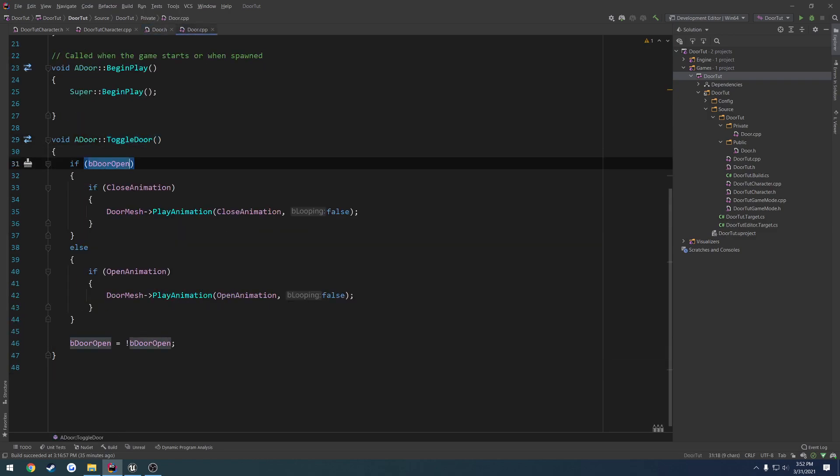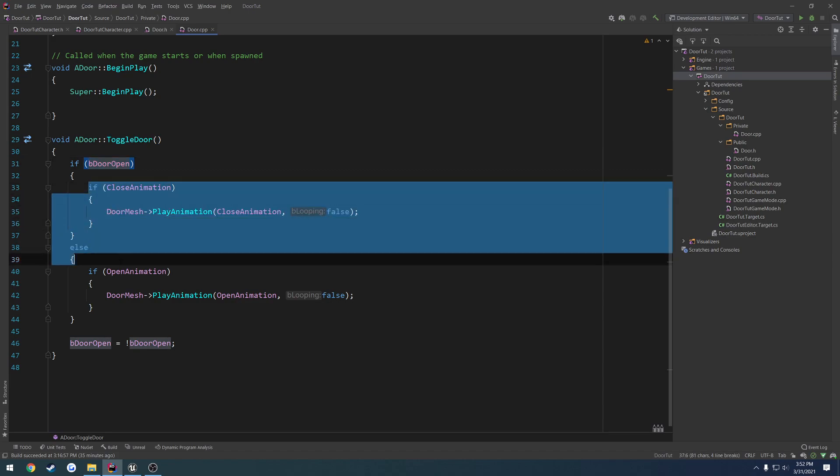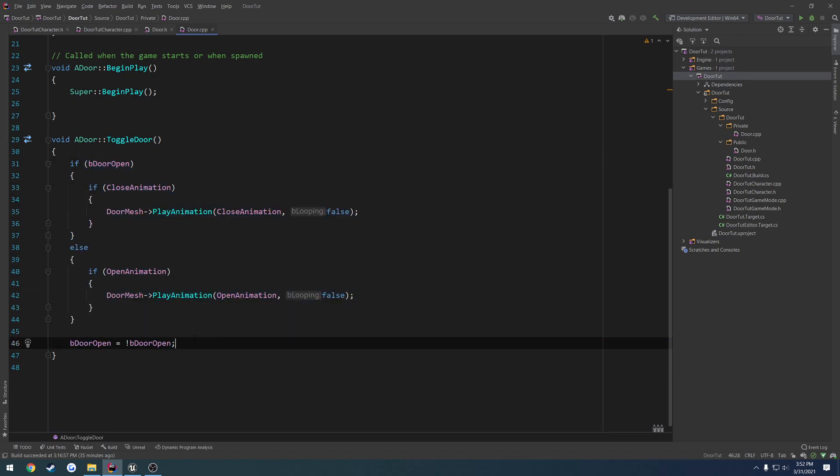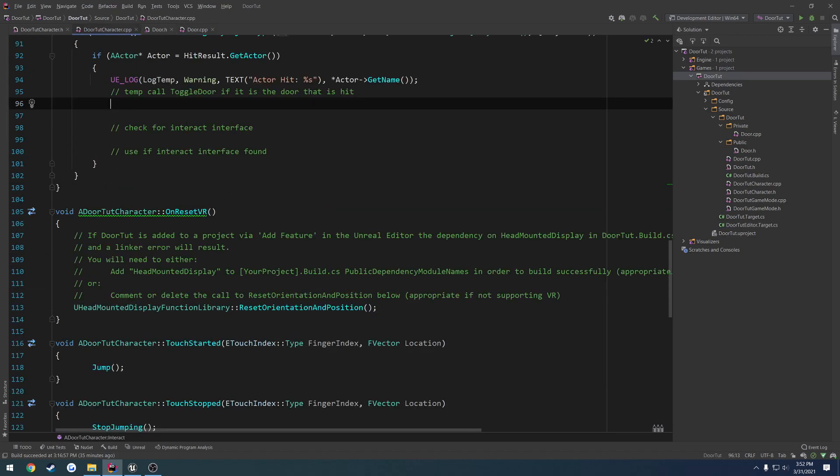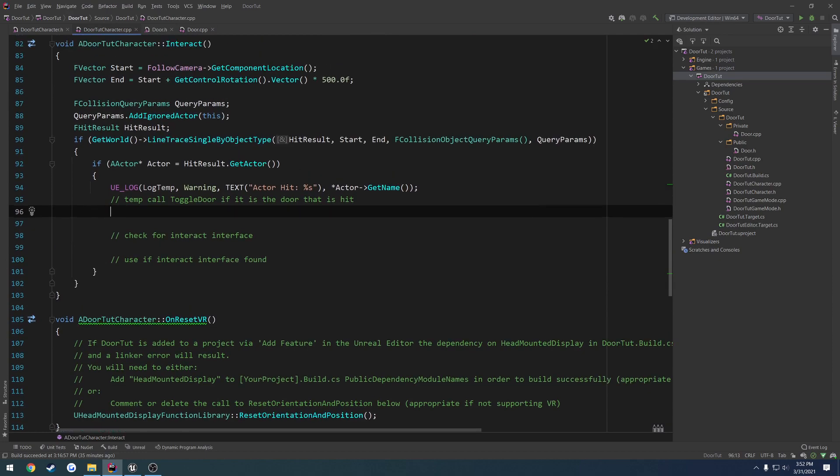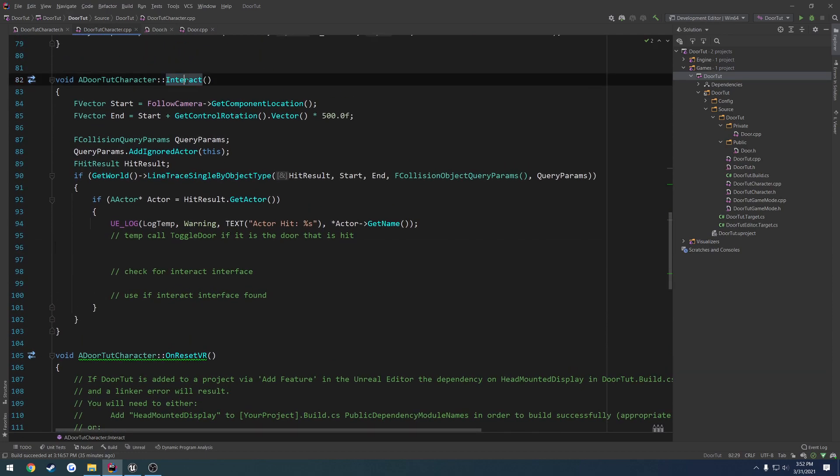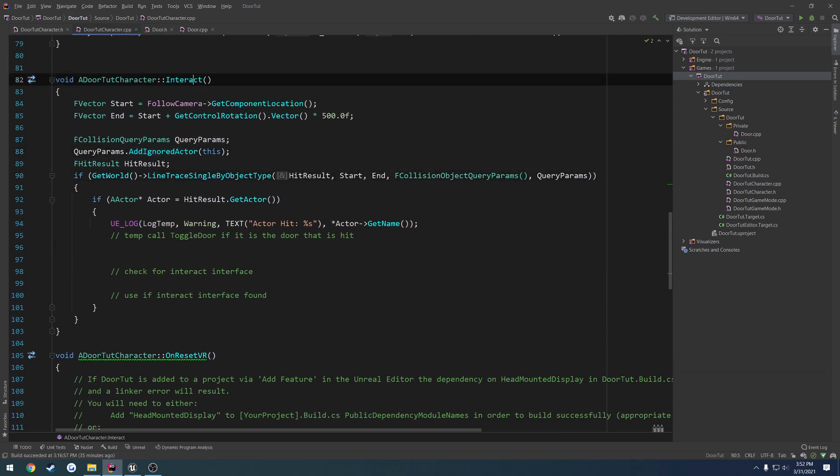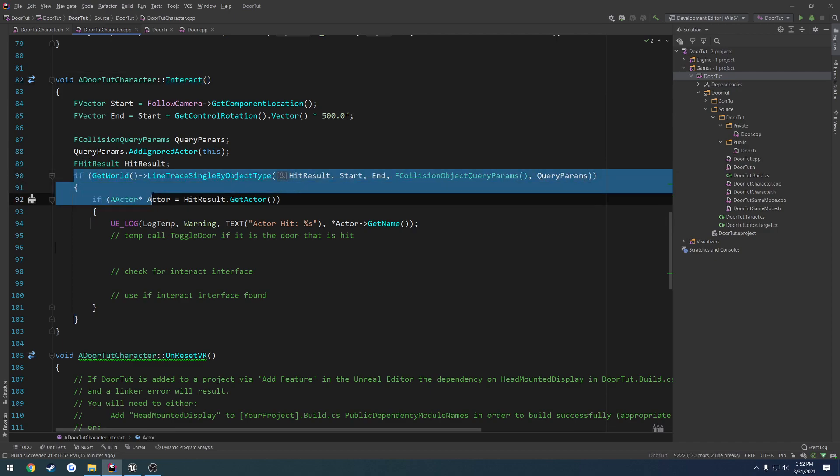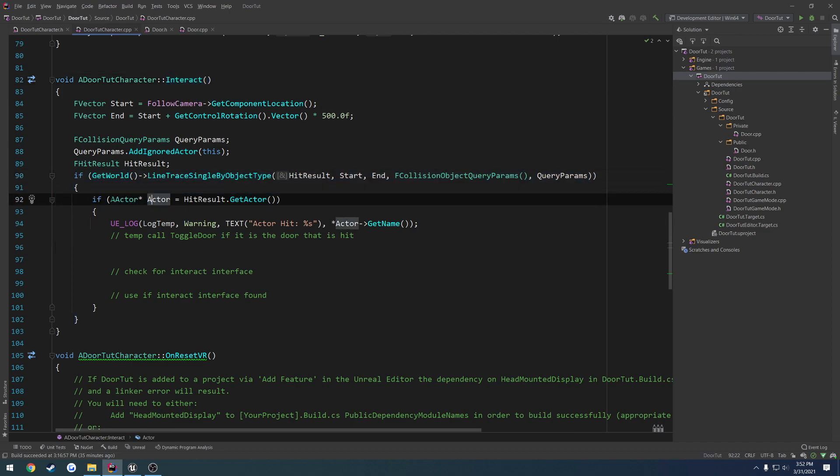Now, this already has a control boolean, and it's already set to play everything we need to. We just have to call it. So what we're going to do is, in our line trace of our character, or our interact function of our character, where we perform our line trace, we go ahead and get the actor.